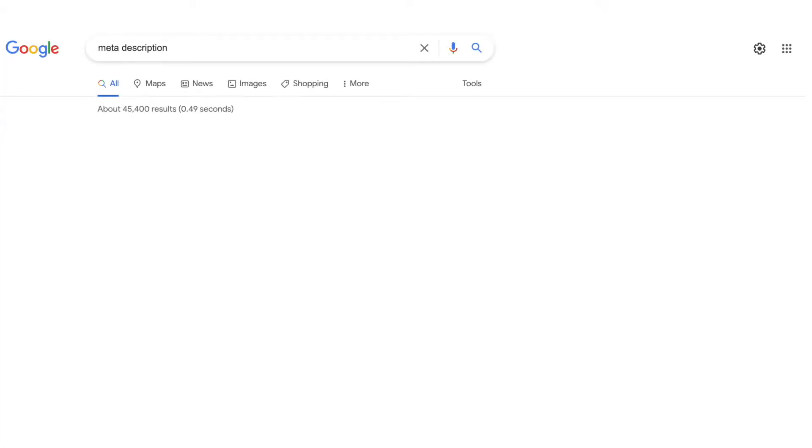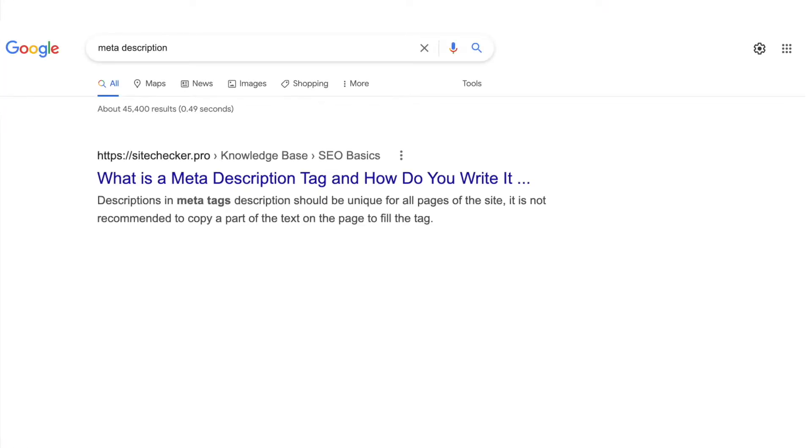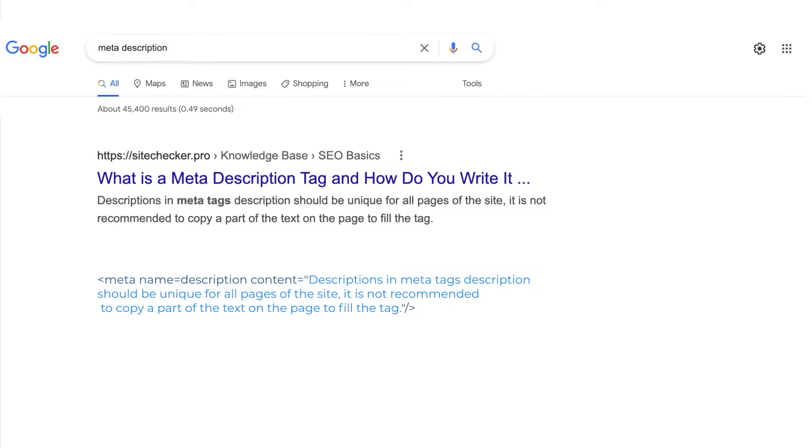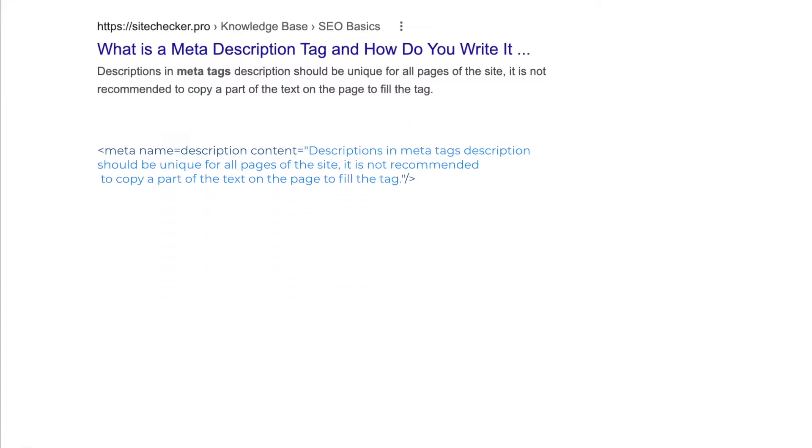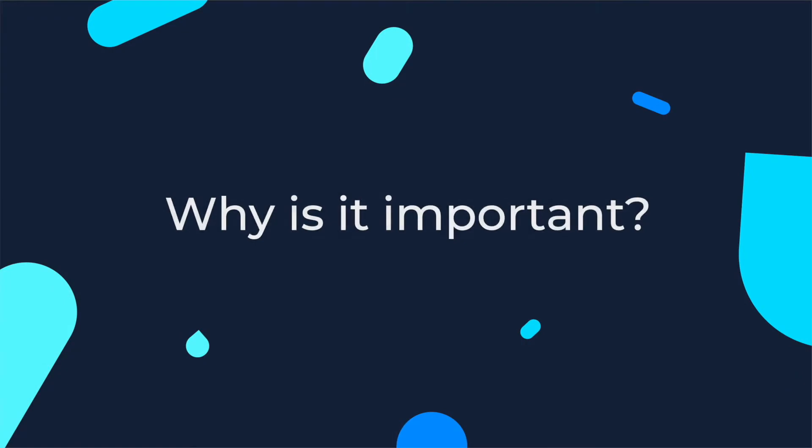In Google search results, this is where it can be displayed. This is what it looks like in the HTML code of a page. So why is this so important?